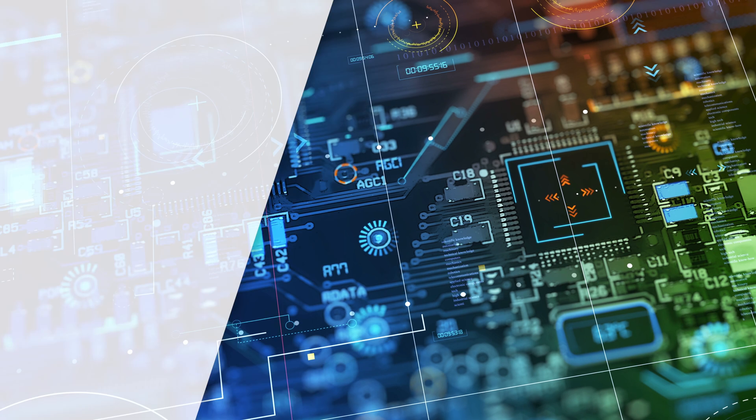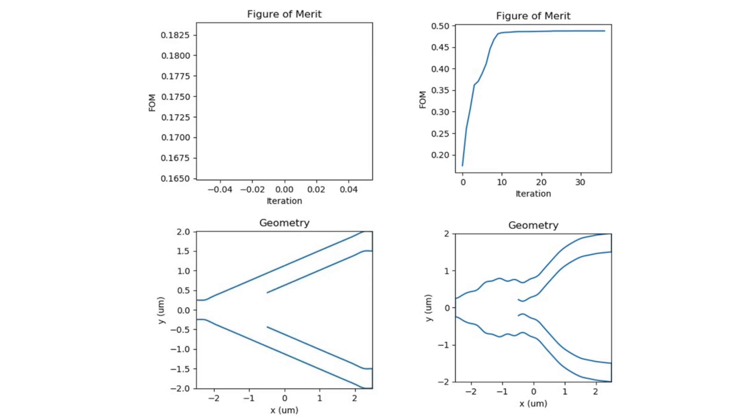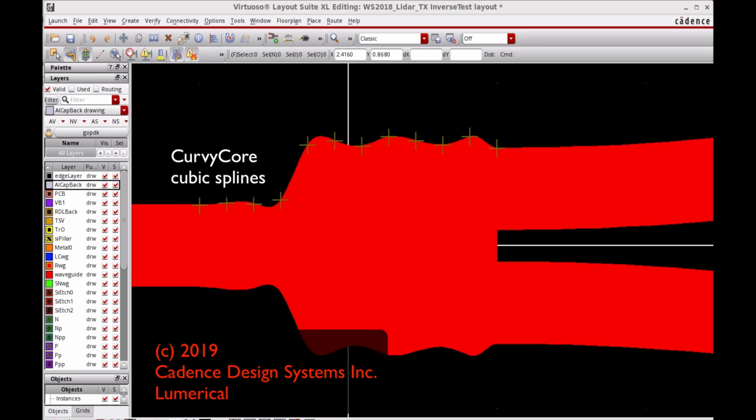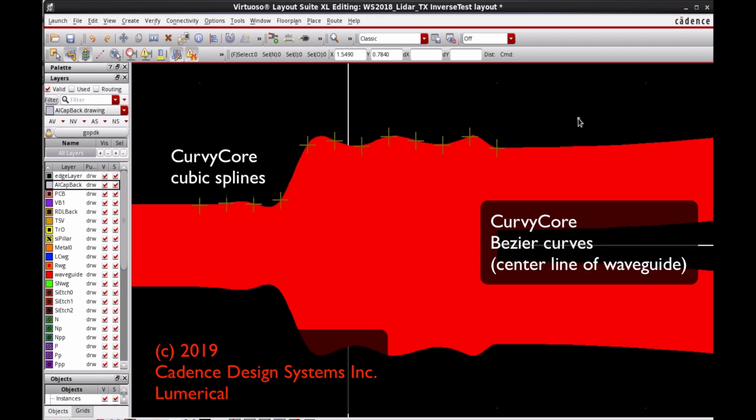We have a few exciting developments at Lumerical. One is inverse design using adjoint optimization. This is a method where designers can really get the absolute most out of their designs — they parametrize them and the software can find a better design, shaving a few dB of loss or making small improvements. This works really well with Cadence's new Kirby Core technology, because these designs tend to be quite curvy and Kirby Core can now do the layout and implementation of these designs.